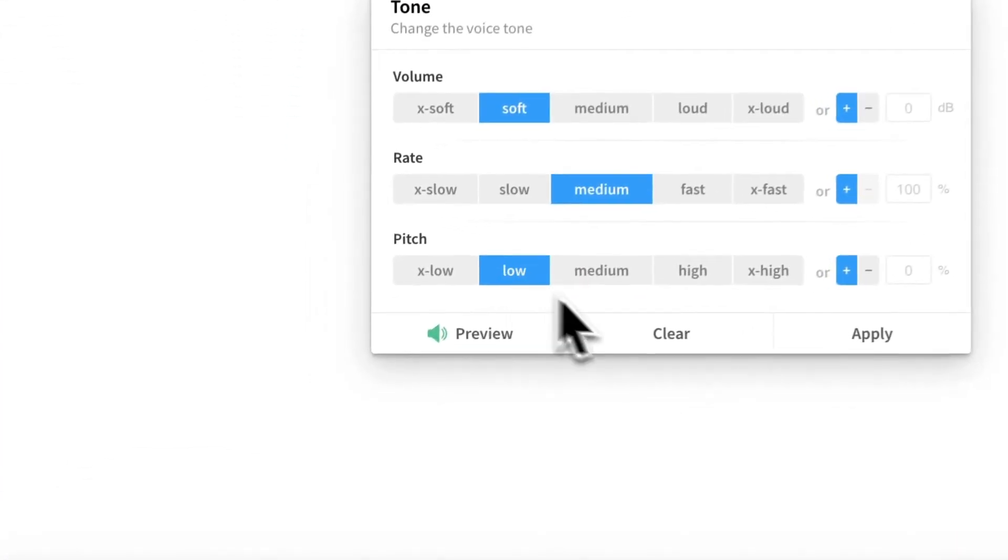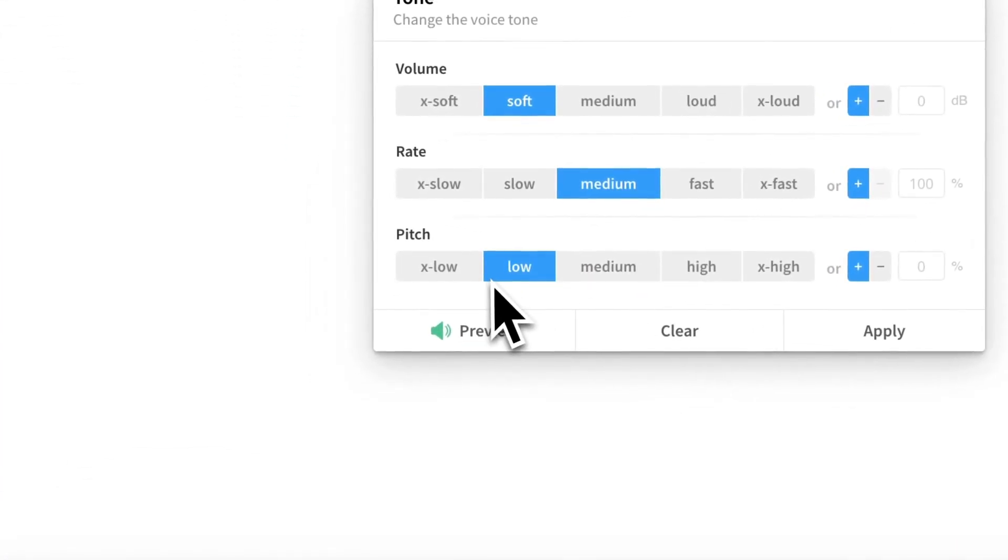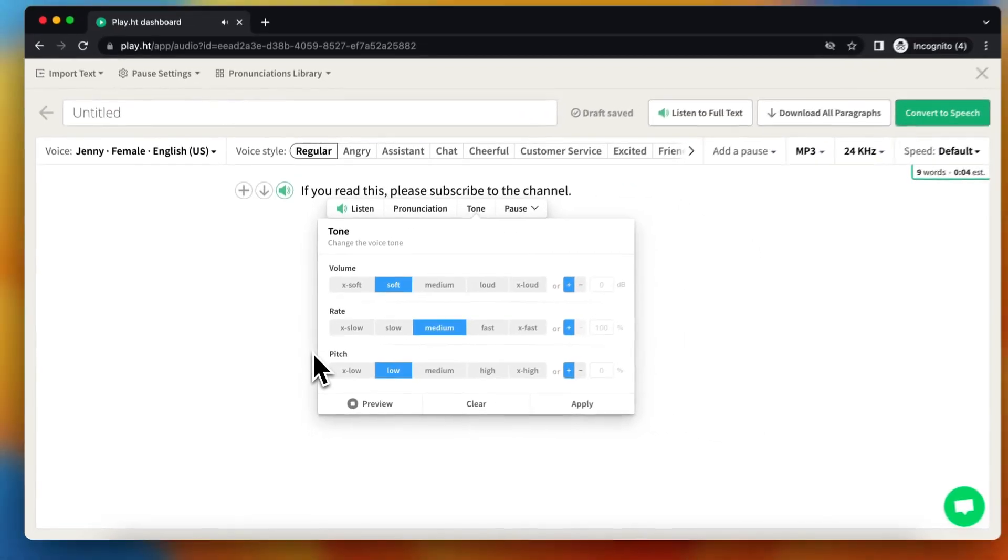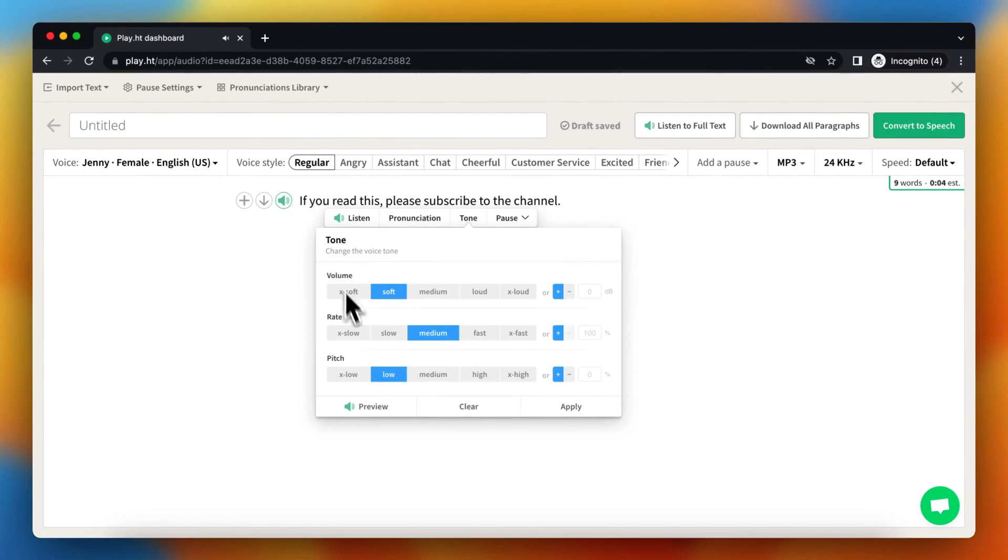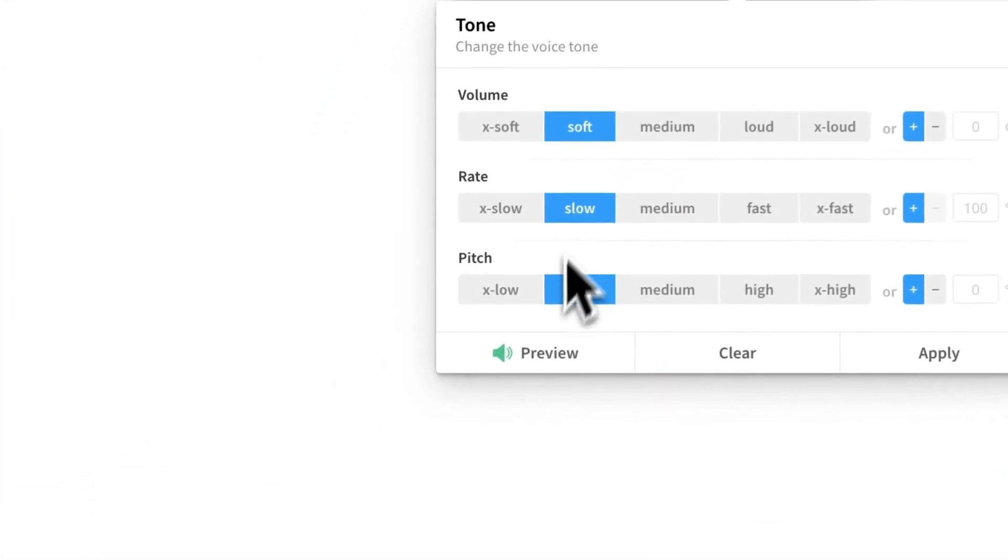[Preview plays with lower pitch] If you think she talks too fast, you can make it slower.